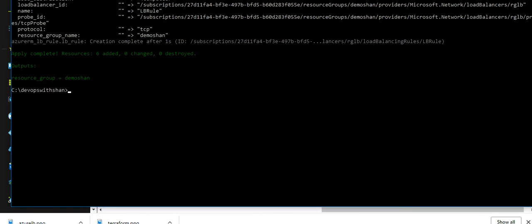All right, so we've successfully created all the resources on Azure using Terraform. I hope you liked the video. Do share and comment and press the thumbs up button if you like the content. Hope this was informative for you. Do let me know your feedback in the comments. Links in the description about previous videos and source code will be shared in the description box. Thank you.